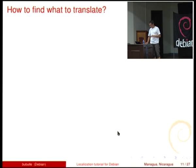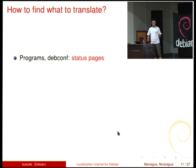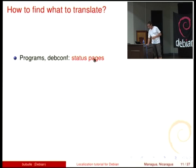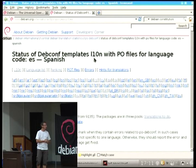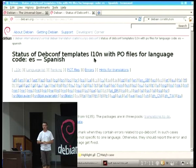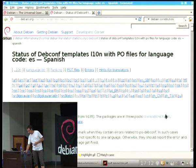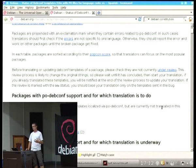How to find something to translate? If we want to translate some programs or DebConf templates, Debian has status pages. Here we see the status of DebConf template translations in Spanish. This is a very complicated and detailed page, but it's the starting point for people who want to work on DebConf translation — and we have the same for programs.